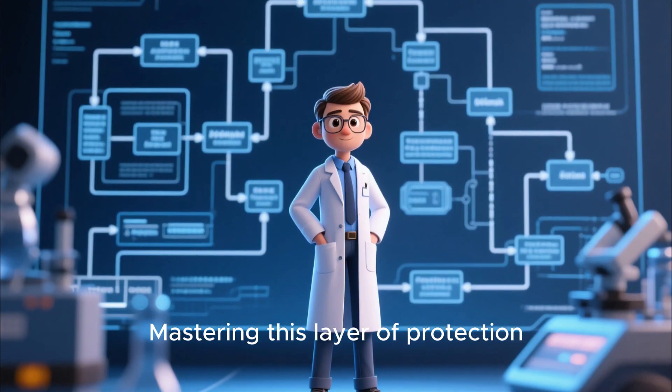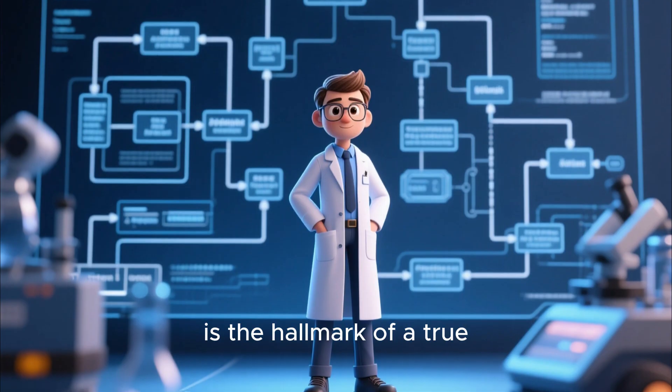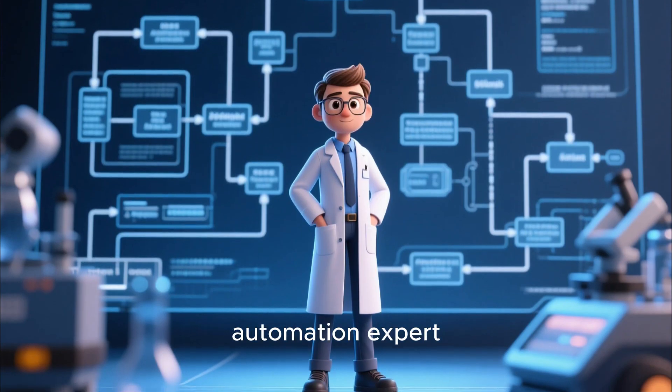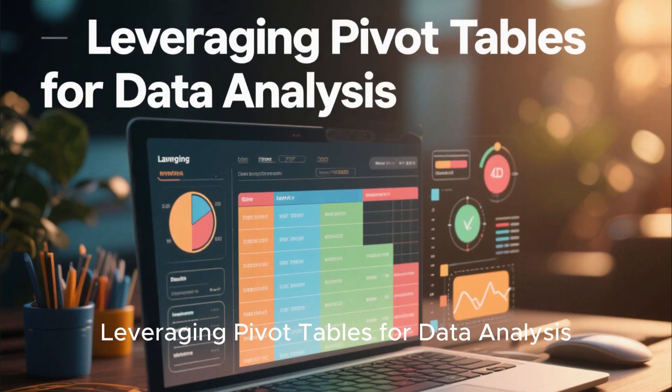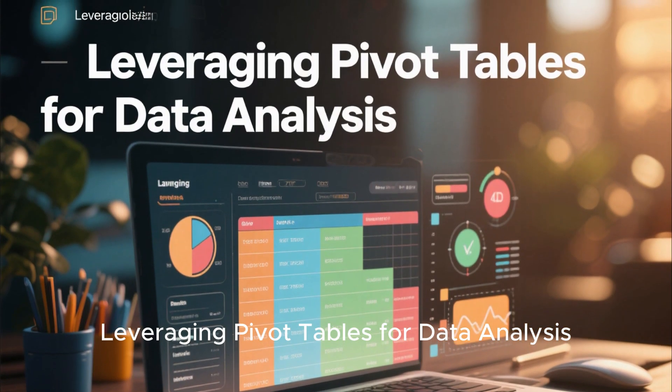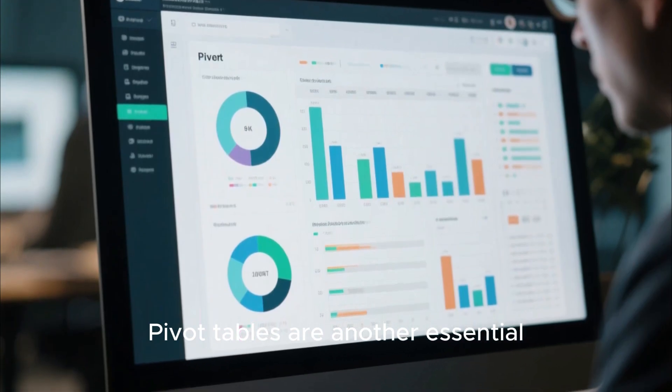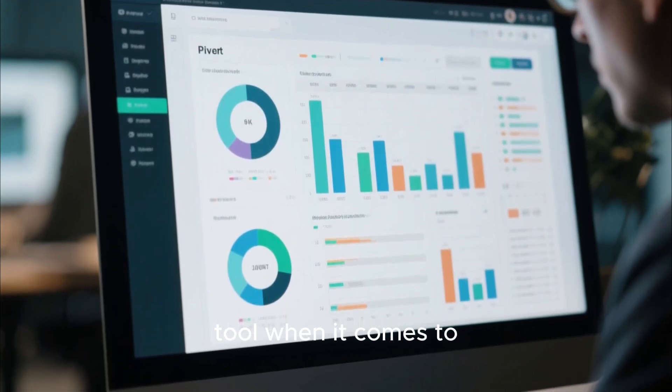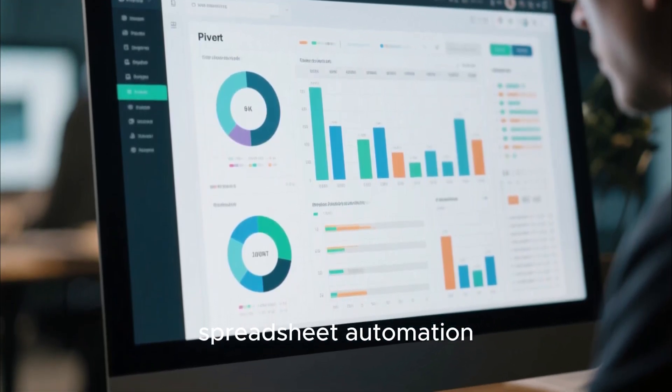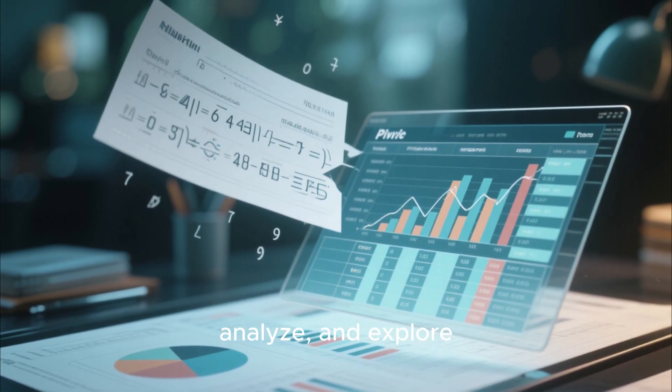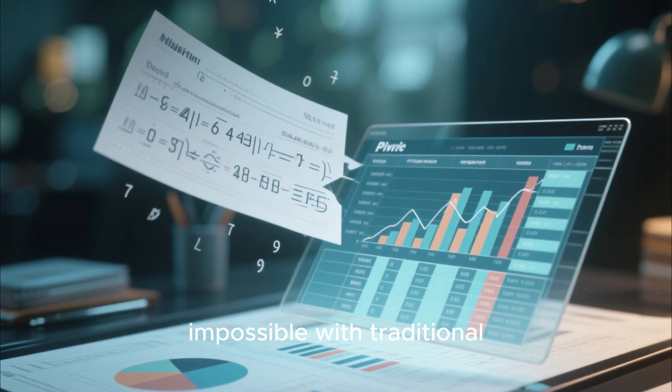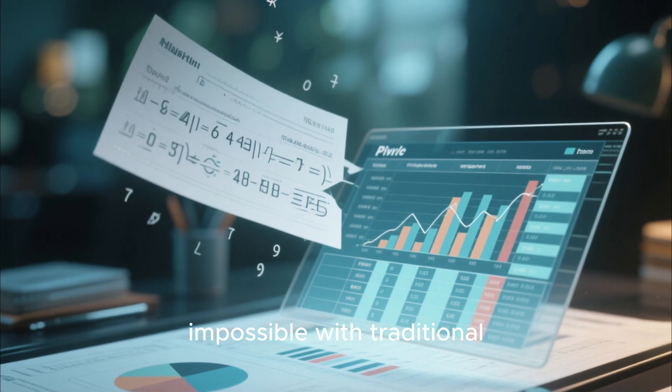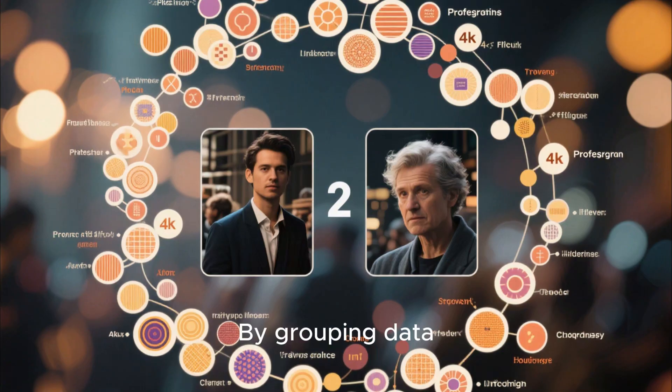Leveraging pivot tables for data analysis. Pivot tables are another essential tool when it comes to spreadsheet automation. They allow you to summarize, analyze, and explore data in ways that would be impossible with traditional formulas alone.